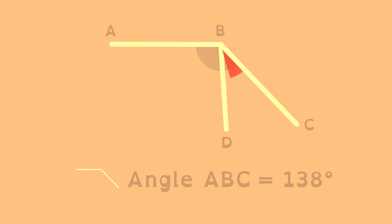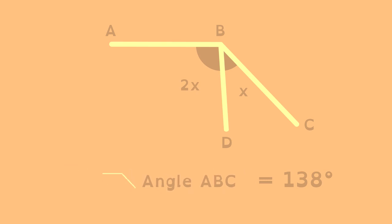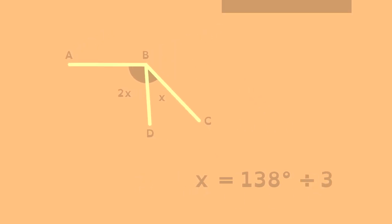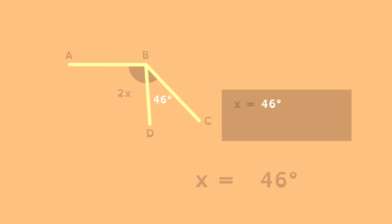For these adjacent angles, we're told angle ABC is 138 degrees and one of the adjacent angles is double the other. Since adjacent angles add up to the larger angle, we can figure out the value of x. The smaller angle is 46 degrees.